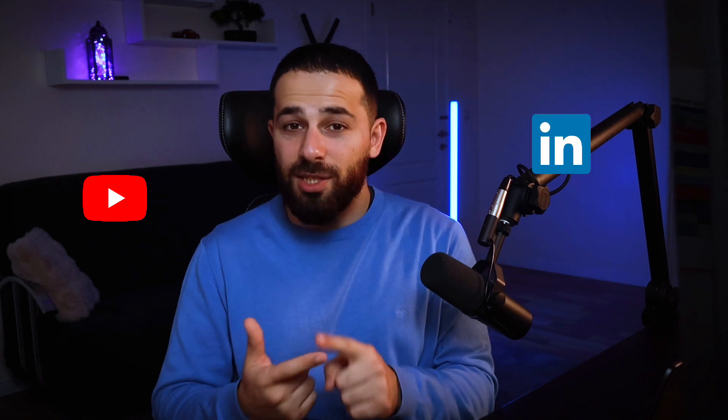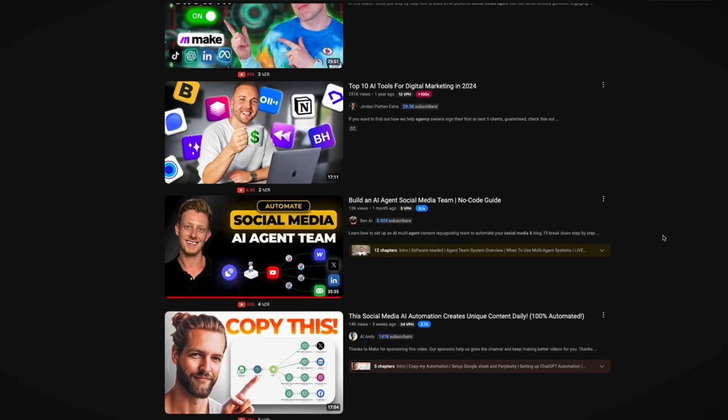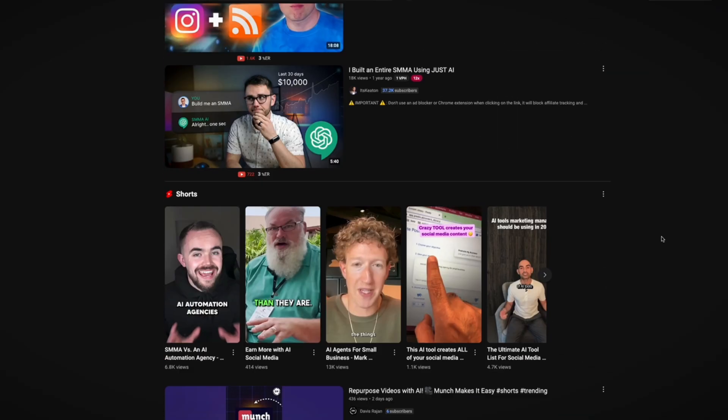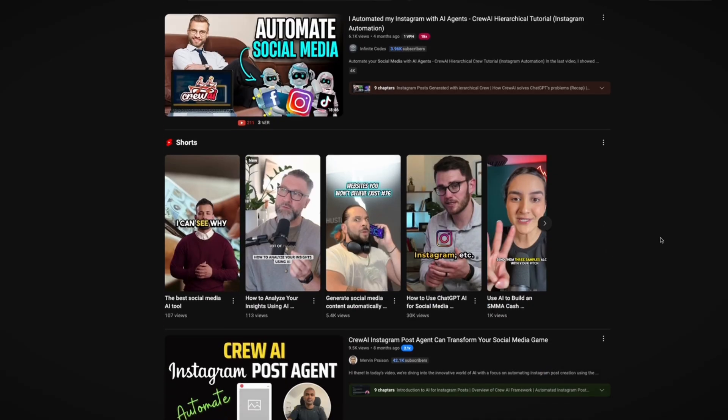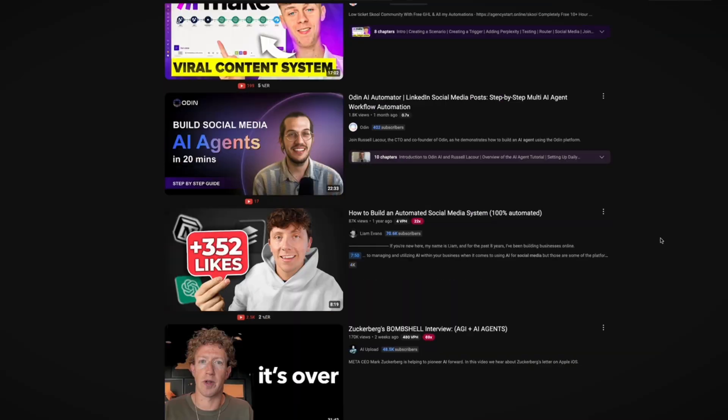I'm going to show you an AI agent that I built that can take a YouTube video and repurpose it into high quality content for LinkedIn and Twitter, so that you can get more leads. Several people online try to build an AI social media agent, but they all have the same problem: AI sucks for content generation.